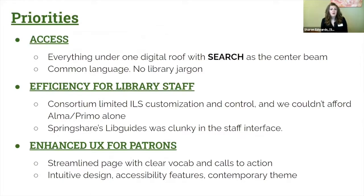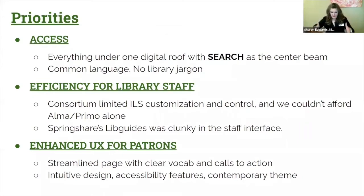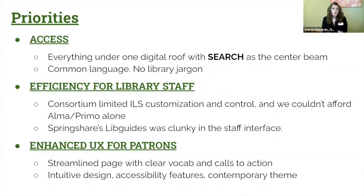I wanted everything under one digital roof. I didn't want to click here and then go to an external site. I wanted search to be the center beam under this roof, and that's what this platform has allowed us to do.